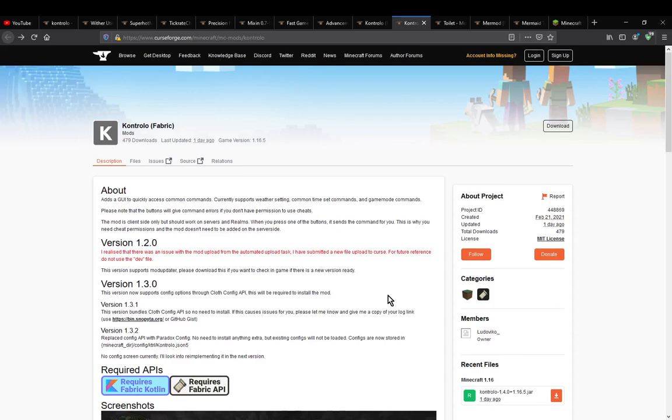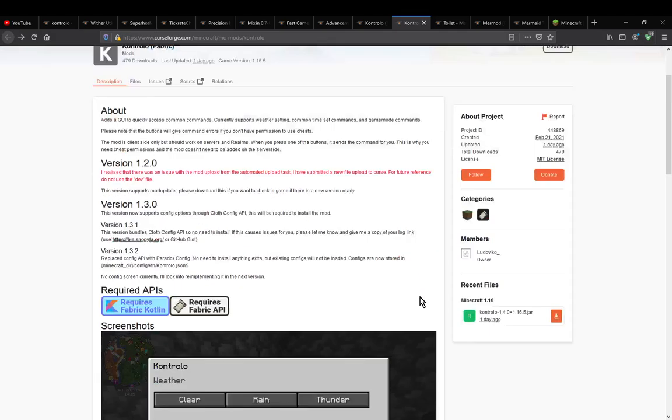A mod simply adds in the ability for you to access weather, time, game mode commands and possibly more.